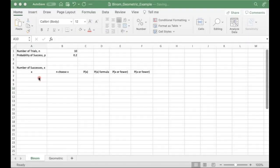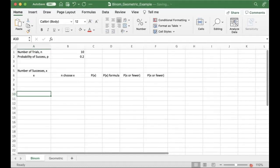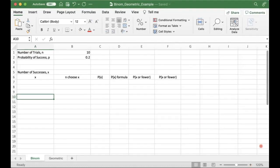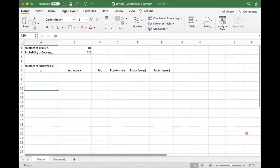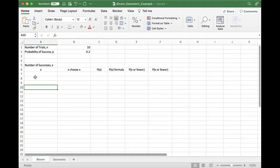Alright, so this is going to be a little video to talk about how to use Excel for computing the binomial and the geometric distributions.